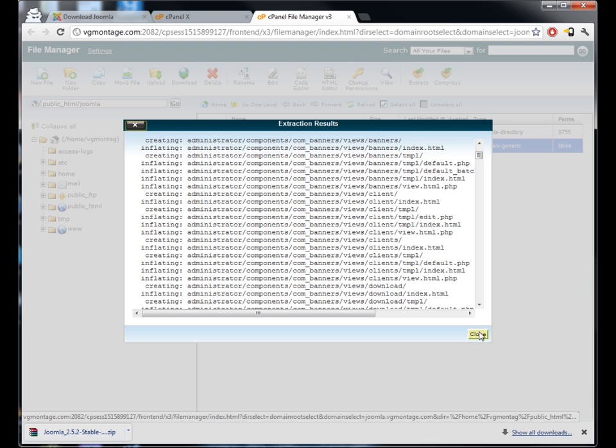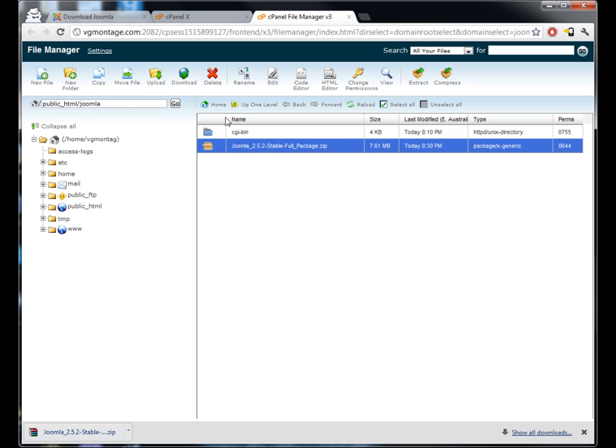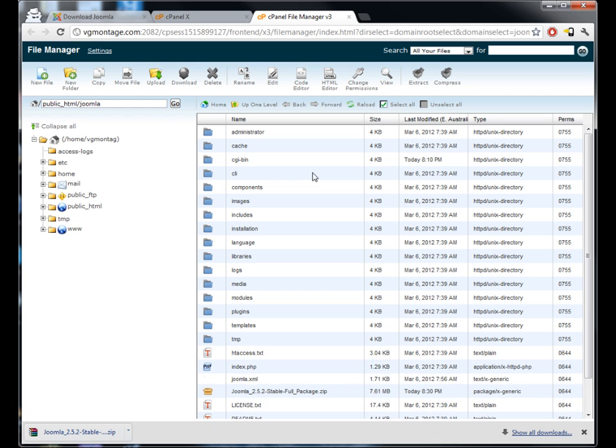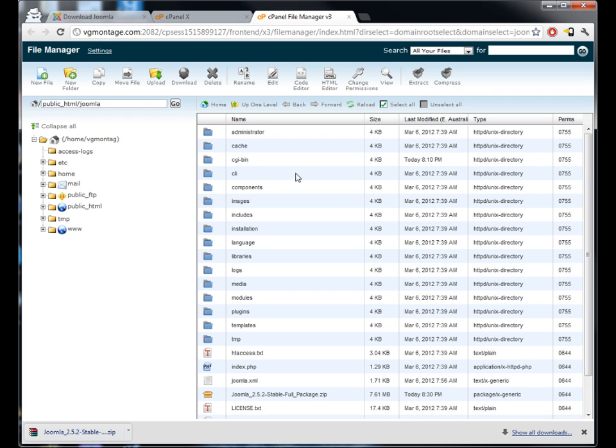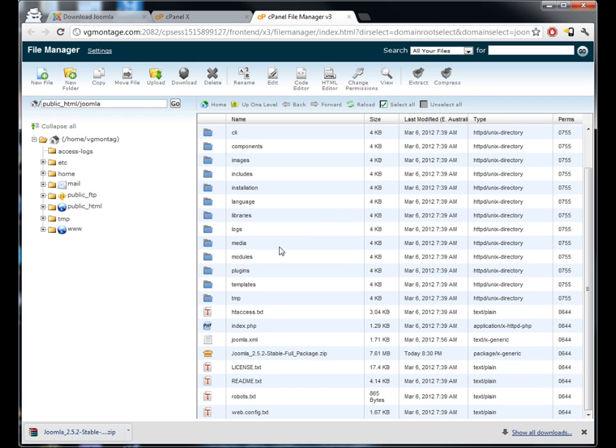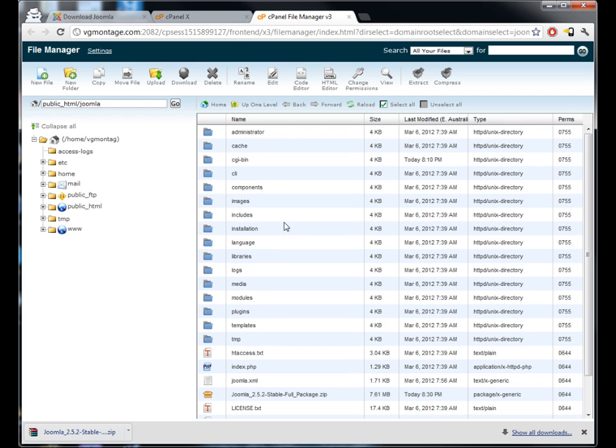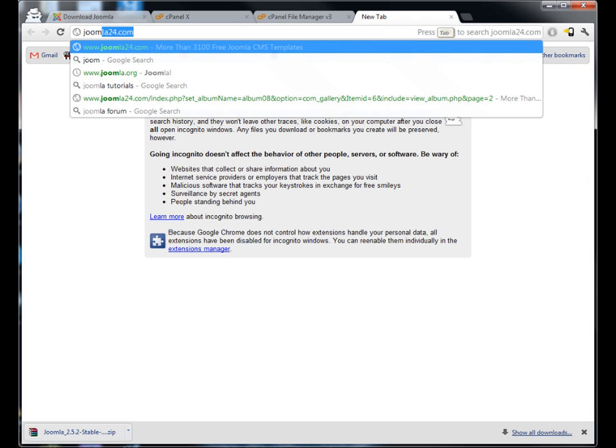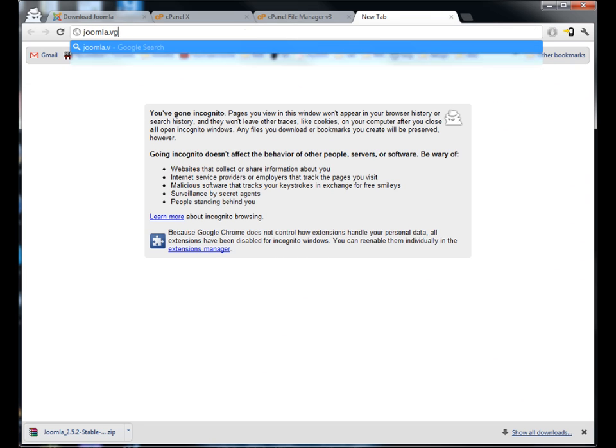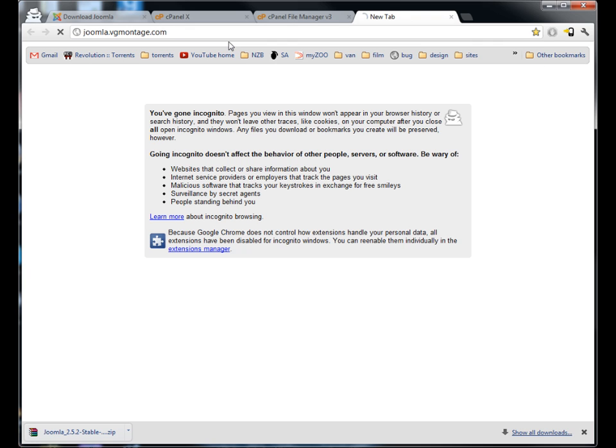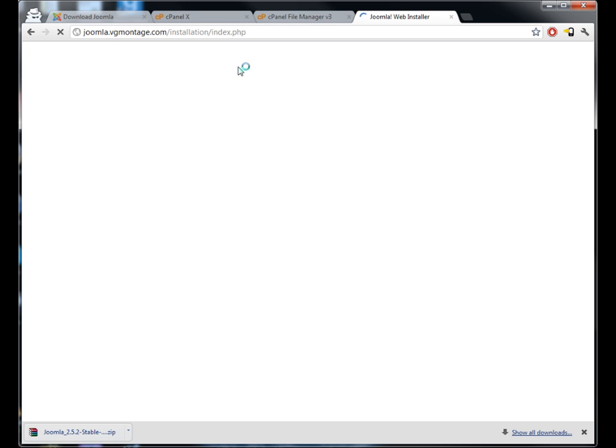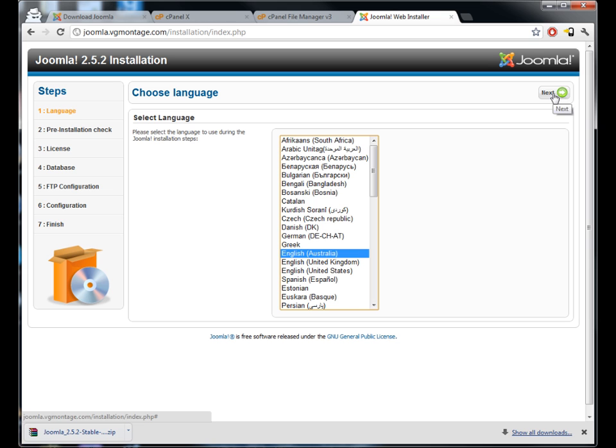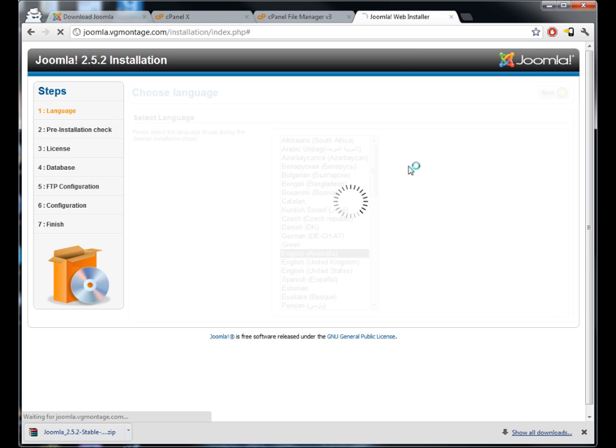Now see it's extracted a lot of files, just gonna hit close. If we hit reload here we'll see that now all these files have been extracted. So now if we go to our website joomla.vgmontage.com, you'll see it redirects us to the installation file where we can choose. We're gonna pick Australia because that's where we're from.